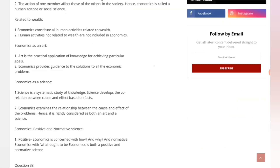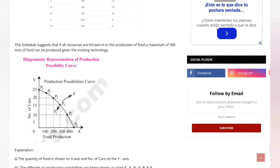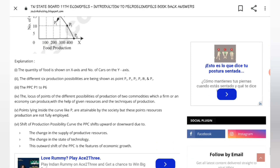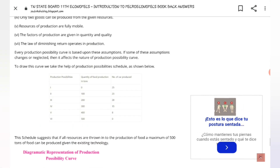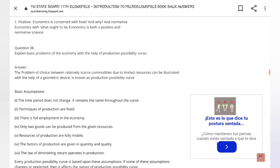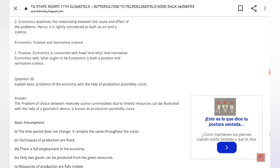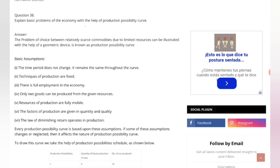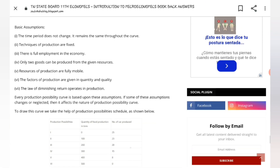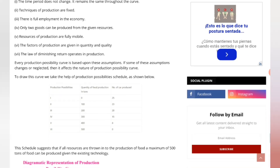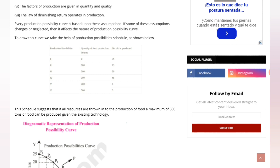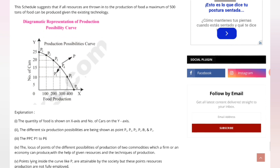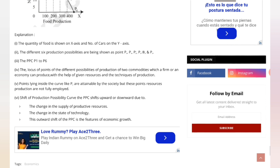I have given all the questions with explanation for the long answers as well. Question 38, Part B and Part D, is the 38th question — it explains the basic problems of an economy with the help of the production possibility curve. I have given the assumptions, the production possibility schedule, the production possibility curve diagram, and the explanation.